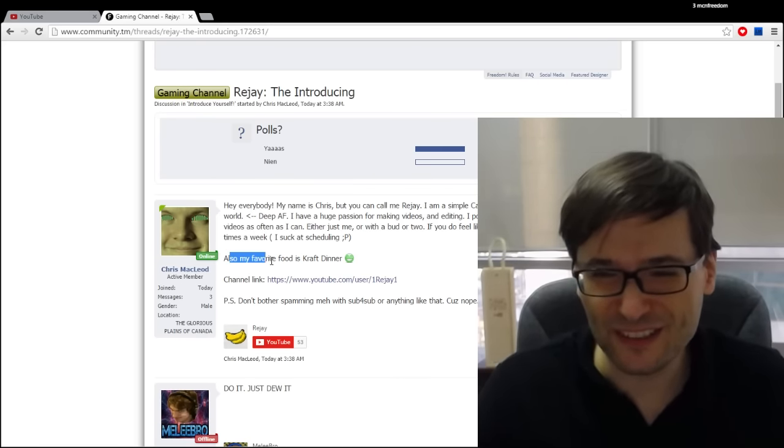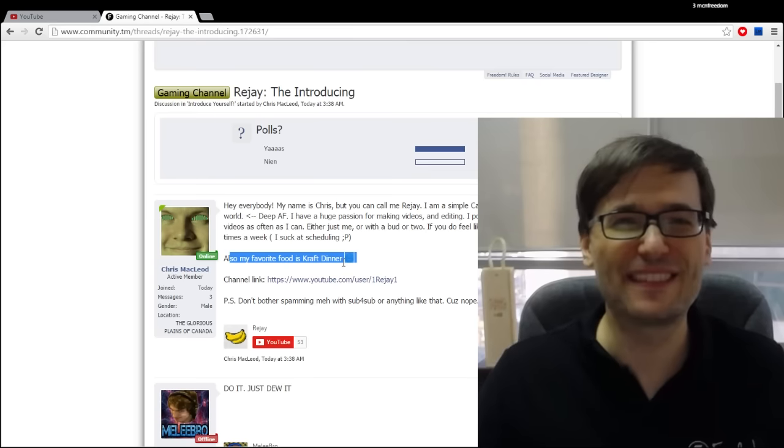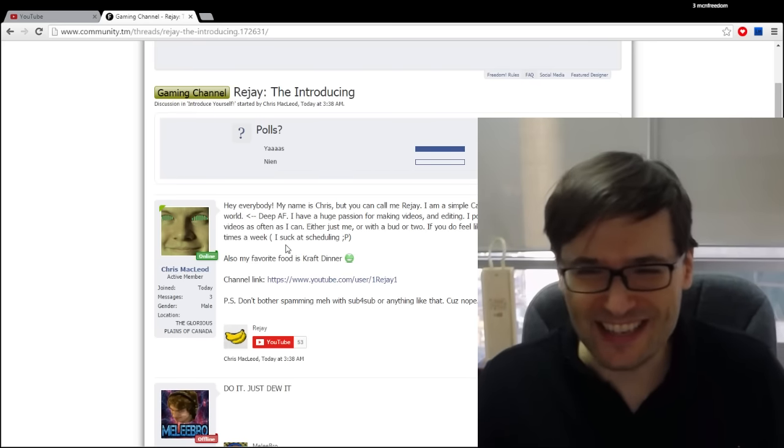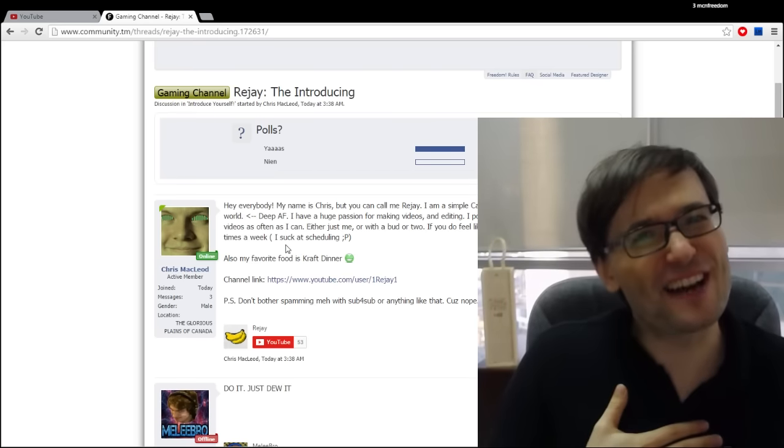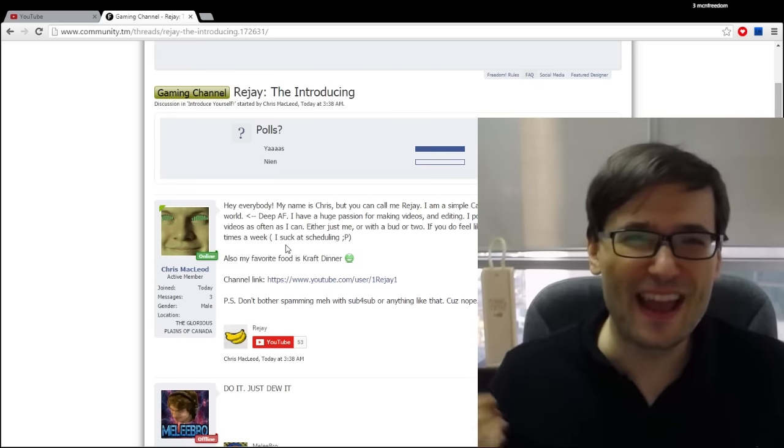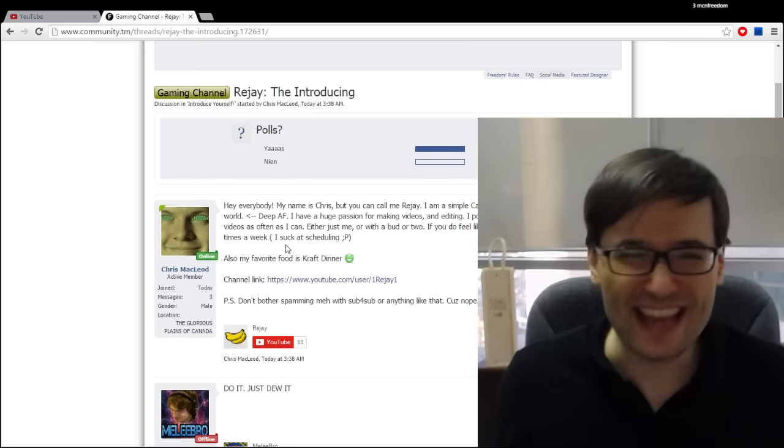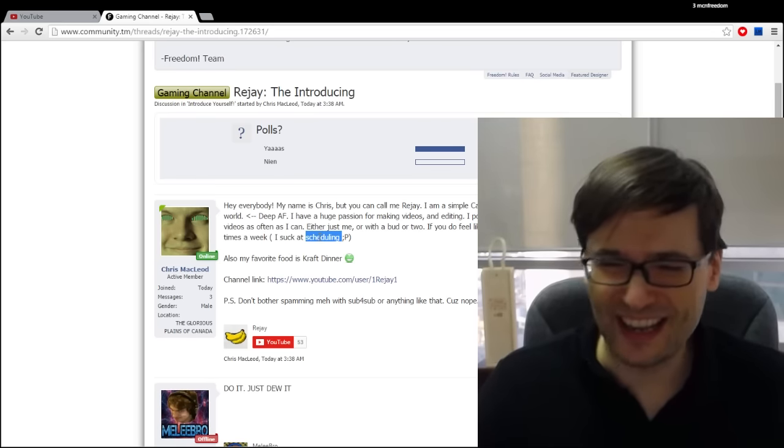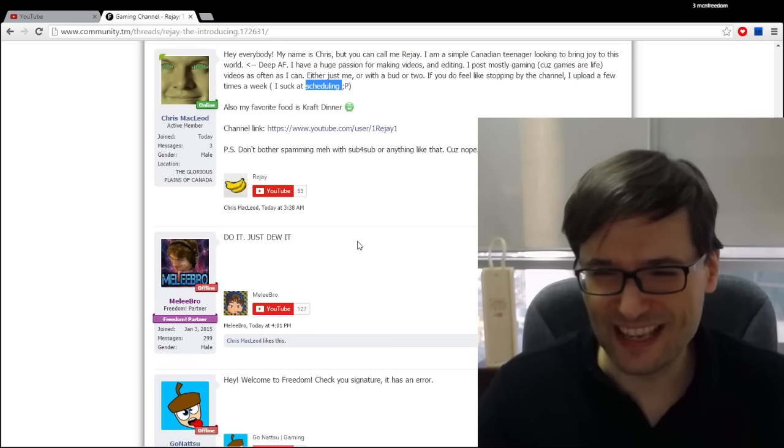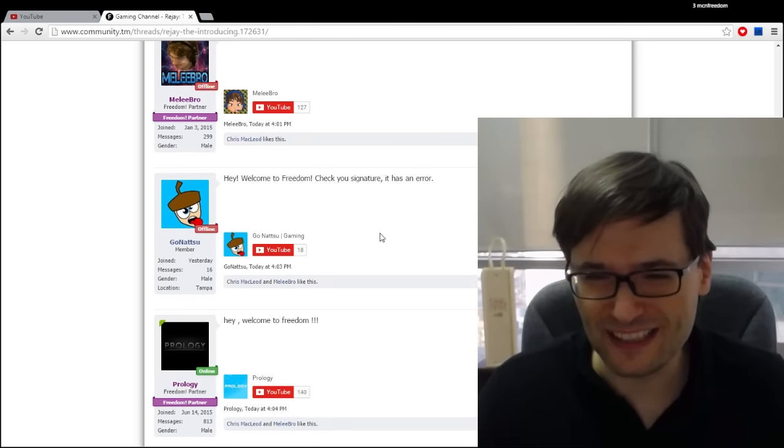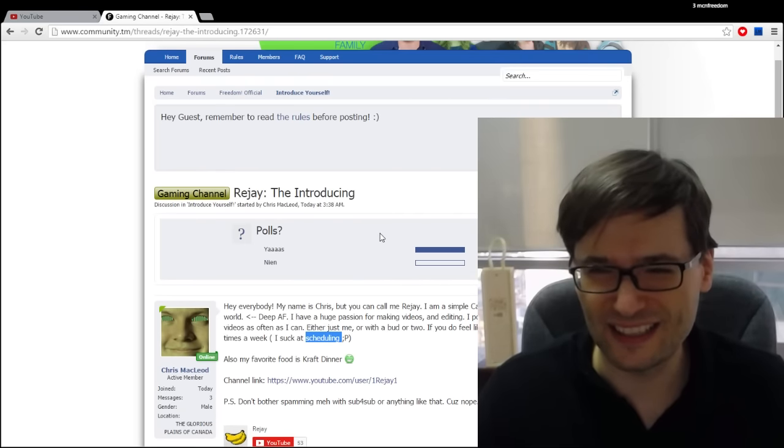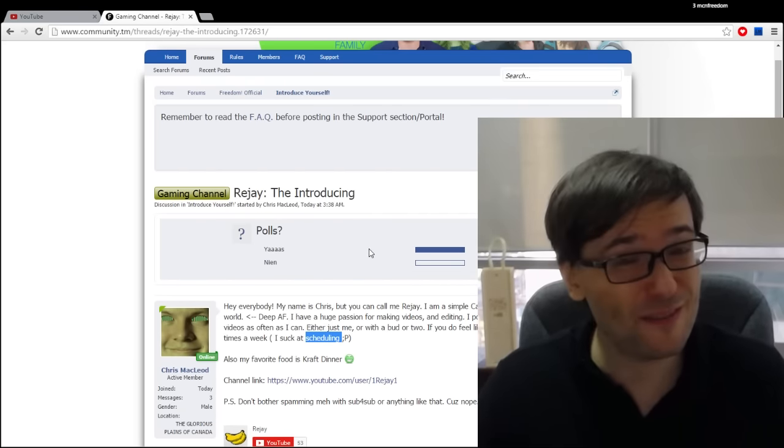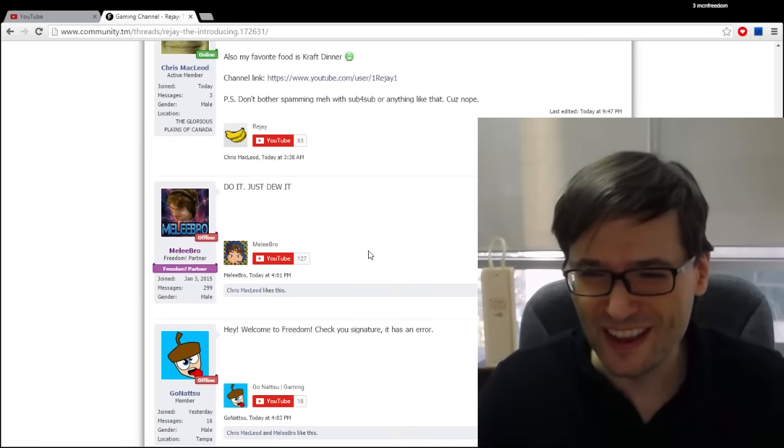So back to Rijay. Rijay also has a favorite food and it's Kraft Dinner. Well Rijay I must say Kraft Dinner is not my favorite food but hey it's good. Everyone has a favorite.